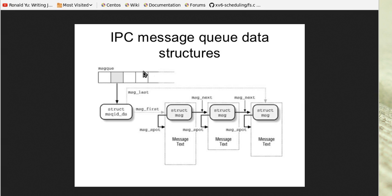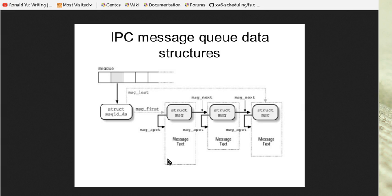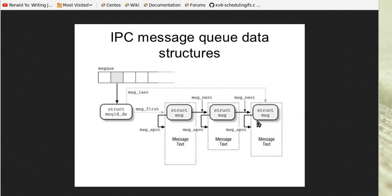A message queue has many different IDs and each ID is associated with a queue. The sender will put the messages into the queue. The messages have a data structure and the message text. Each block of data can be specified in a certain way, and the receiver will retrieve messages from the queue.